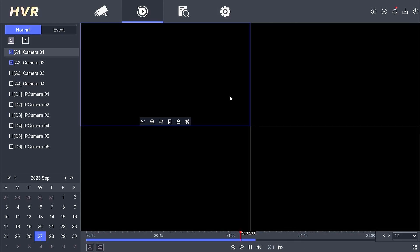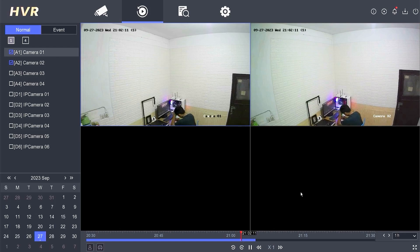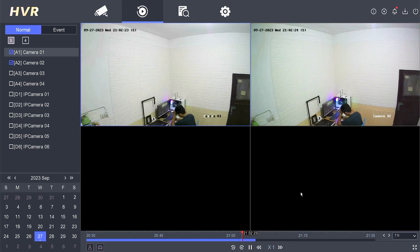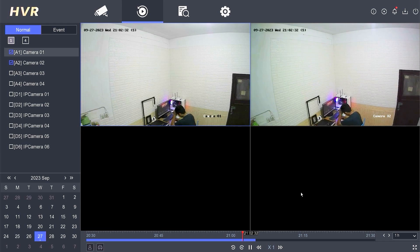That's it. How to check playback in Hikvision DVR. We hope this video has been helpful for you. If you have any questions, feel free to ask in the comments section below. Please remember to subscribe to my channel, give it a thumbs up, and share it with your friends on social media. Thank you for watching, and see you in the next video.